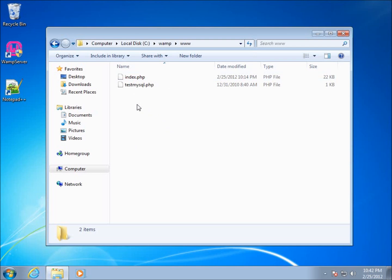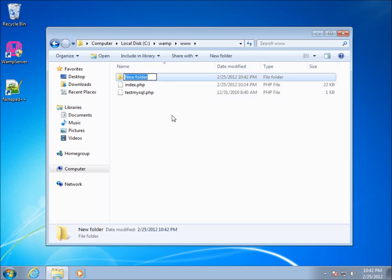I'm going to go ahead and create myself a folder here. I'll choose new folder, and this is where I'm going to be putting my lessons for my series. I'm just going to call this one lessons.